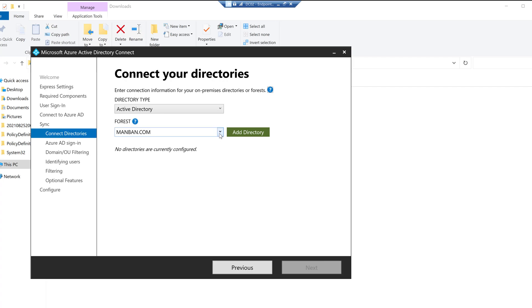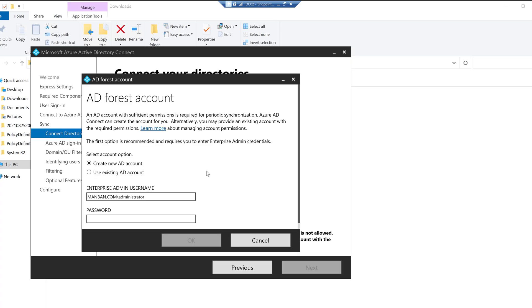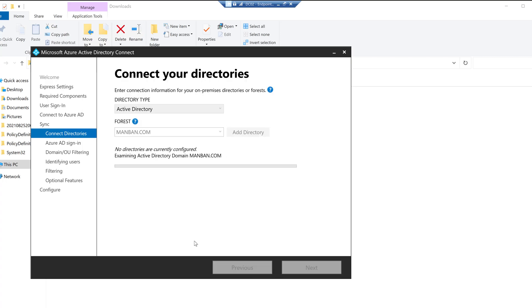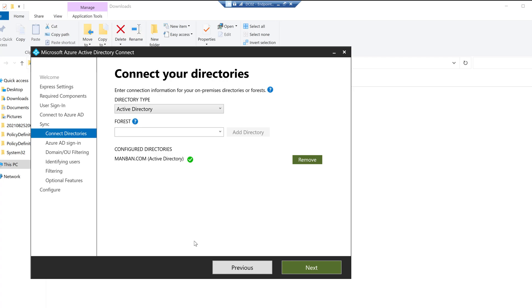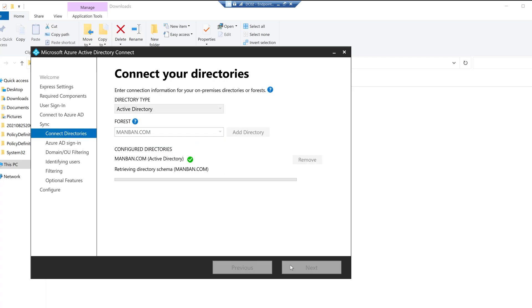Now it's asking me to connect directories. Click Add Directory. We have the option to create a new AD account or use an existing AD account — this account is required to sync the on-premises directory to Azure Active Directory. I'll select Create New AD Account and click OK, then select the forest and click Next.